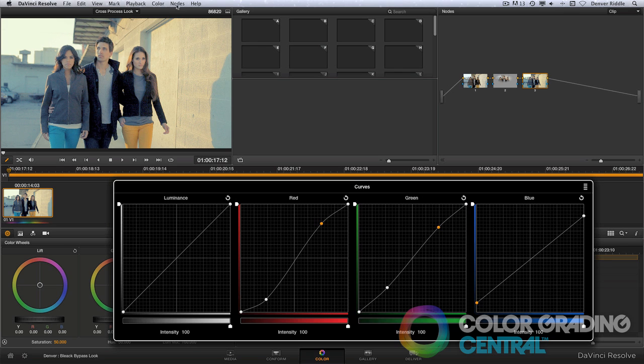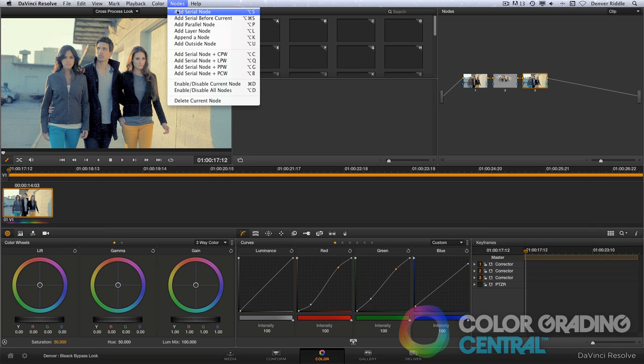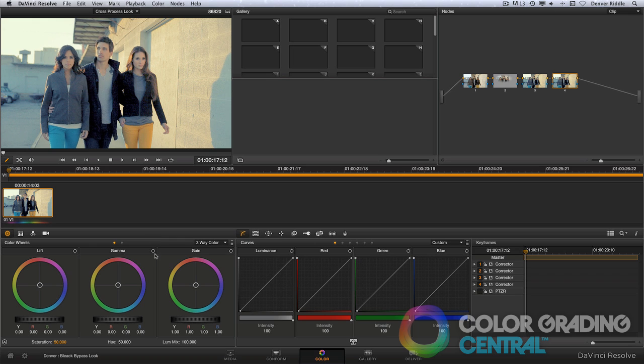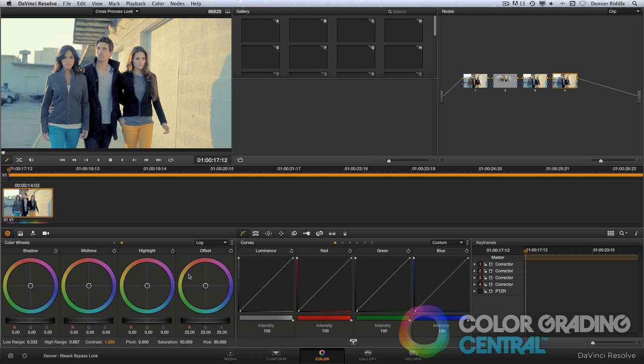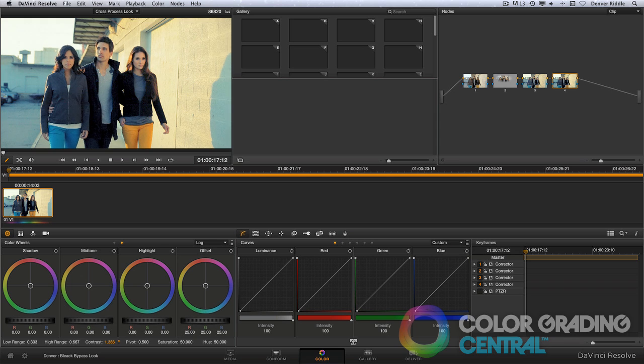So to do that, I'll add another node. And then going to the color wheel palette, I'll change it to log mode and add contrast with the contrast control. You can see that it added contrast and increased the saturation.